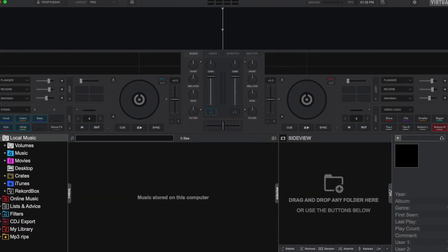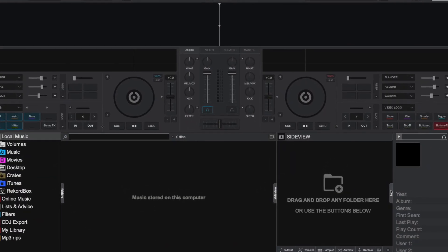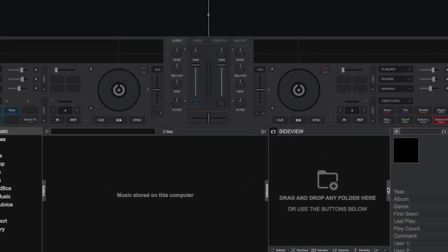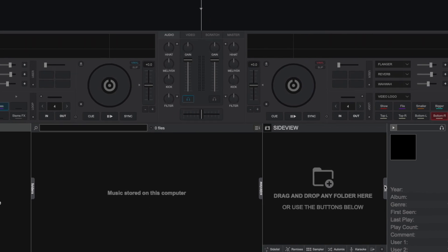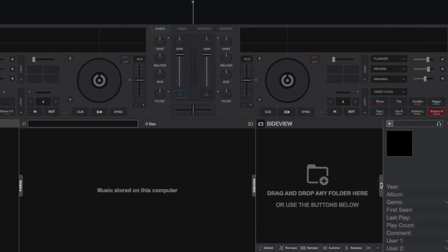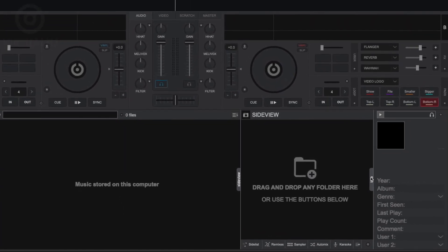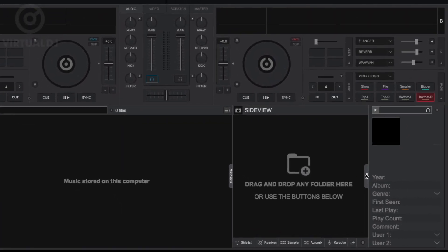Hey everyone, it's Brandon from Virtual DJ back with another tip of the day. The File Info tab located in the lower right hand side of the browser section in Virtual DJ allows